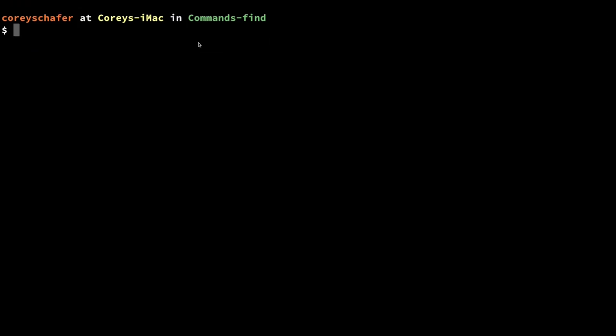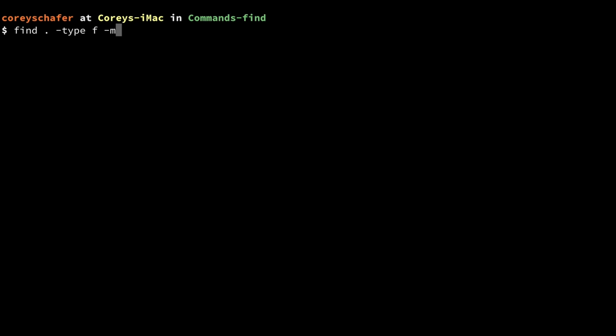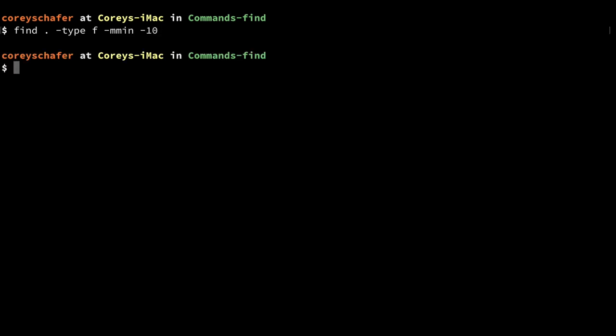We can also filter files and directories based on their metadata, and that can be extremely useful. Let's say we wanted to find all the files modified in the last 10 minutes. I can do `find -type f -mmin -10`. When we use this minus sign, it's saying to find files that were modified less than 10 minutes ago.